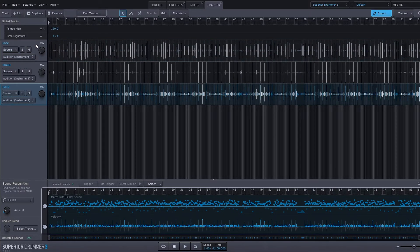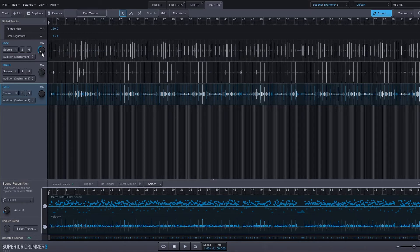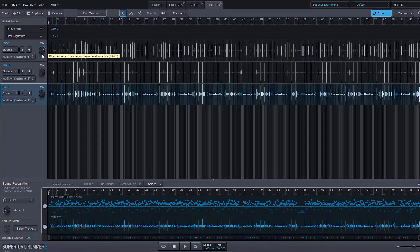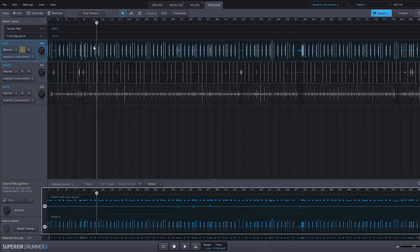So if I go over here to 100 percent original we're going to hear just that original sample that I imported, but if I go over to 100 percent Superior Drummer we're only going to hear the kick from whatever Superior Drummer sample I have loaded. So that's the Superior Drummer kick.